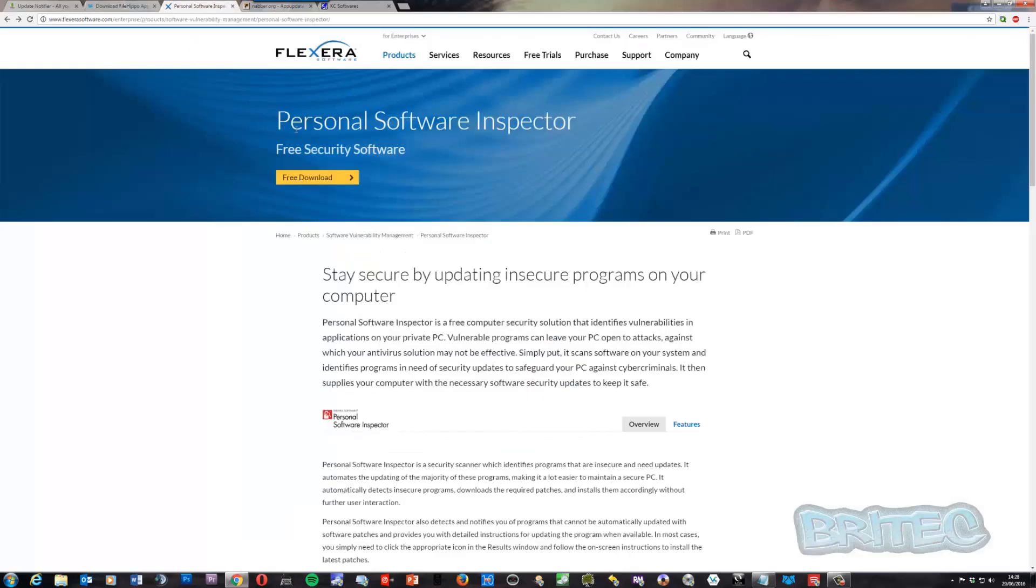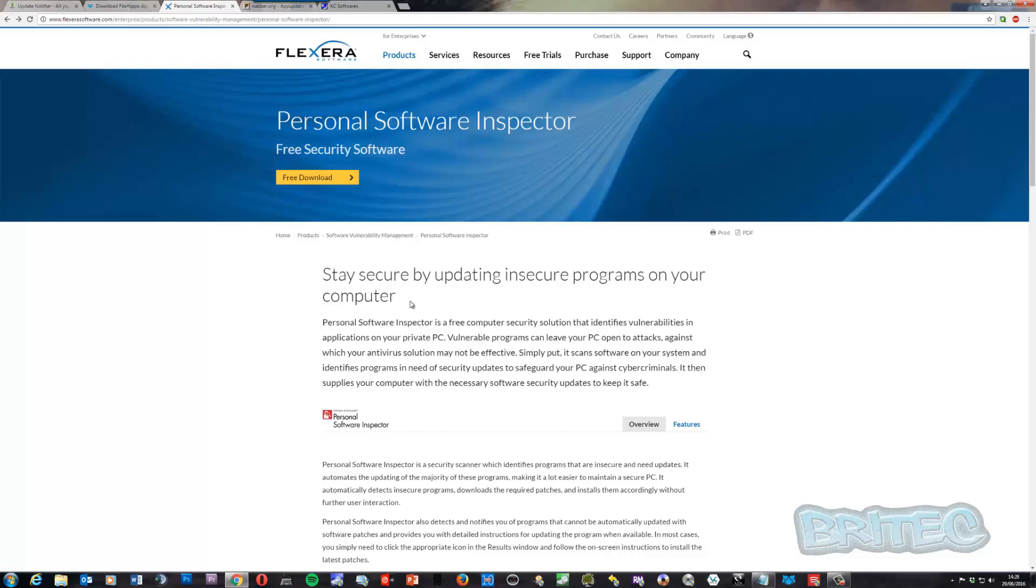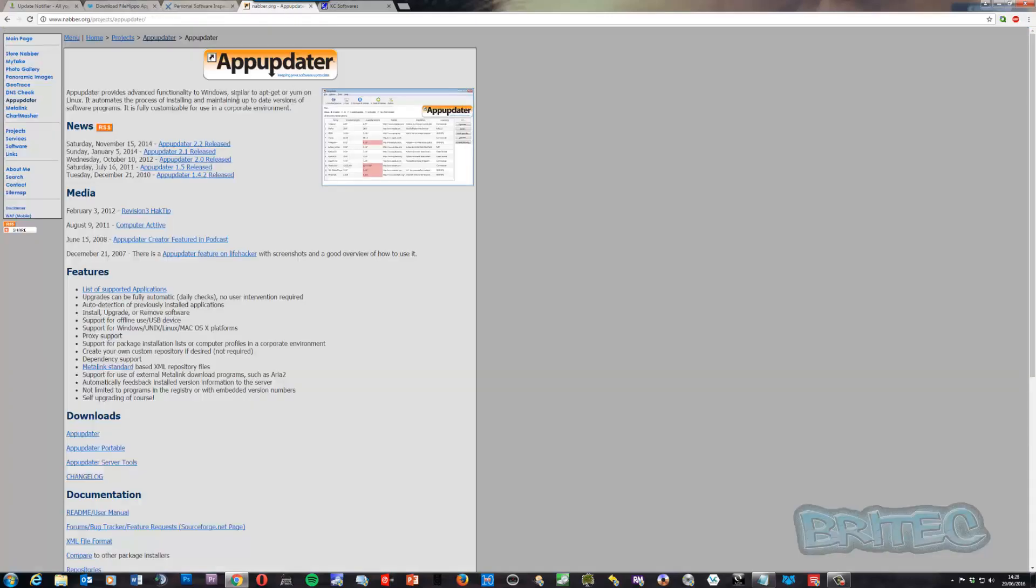Also you've got the Personal Software Inspector and this is a pretty decent one. This is going to allow you to run scans on your system and it will automatically update that software for you in the background if you want it to. You can set it up to let you know that there's updates available and you can then update them, but it's always best to let it update itself automatically.